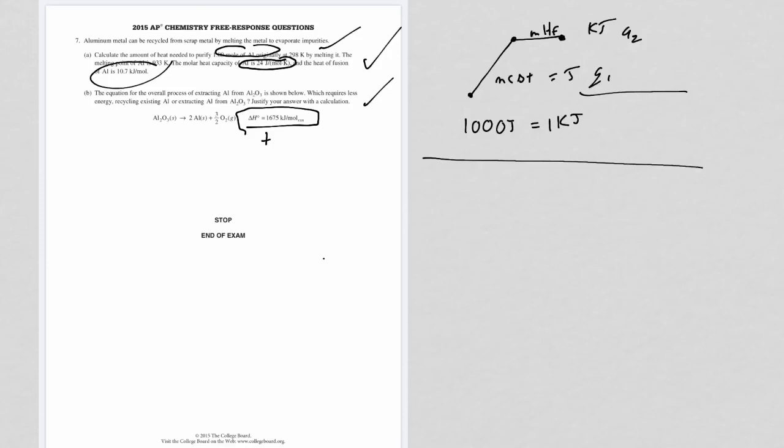So if you want to get the answer for how much to get one mole of aluminum, be very careful because this is the amount of energy for two moles of aluminum. If you want to do a comparison, if you're doing this for one mole, you have to do this for one mole. So be very careful when you're doing your final comparisons and determining your actual values for extracting a mole of aluminum and then doing the comparison.